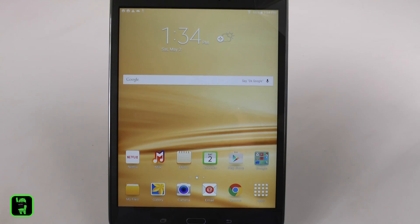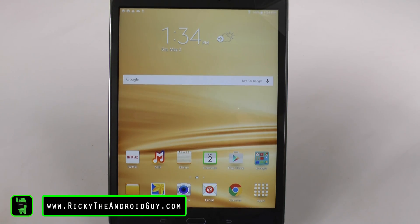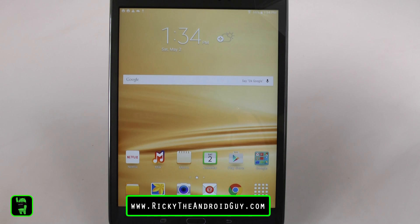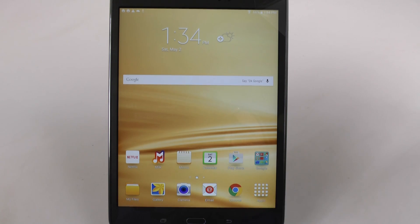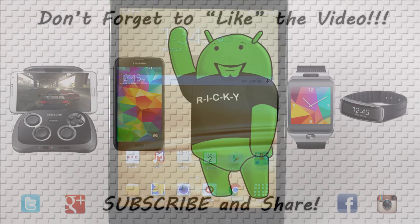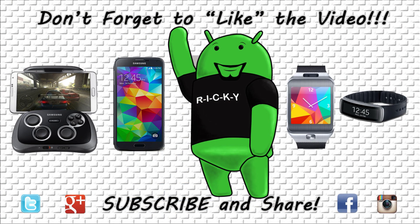Alright guys, hopefully you did like this video. If you did, please give a like and thumbs up down below. This has been R-I-C-K-Y, the Android guy.